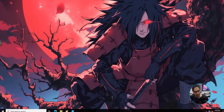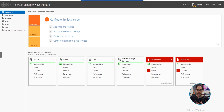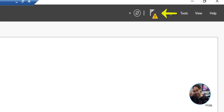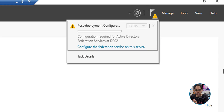On the desktop, click the start menu and open Server Manager. On the upper right-hand side you'll see a flag icon with an exclamation point warning. Click on it — it wants you to do a post-deployment configuration for the federation service we just installed. Where it says 'configure the federation service on the server,' that's a hyperlink, so click it.